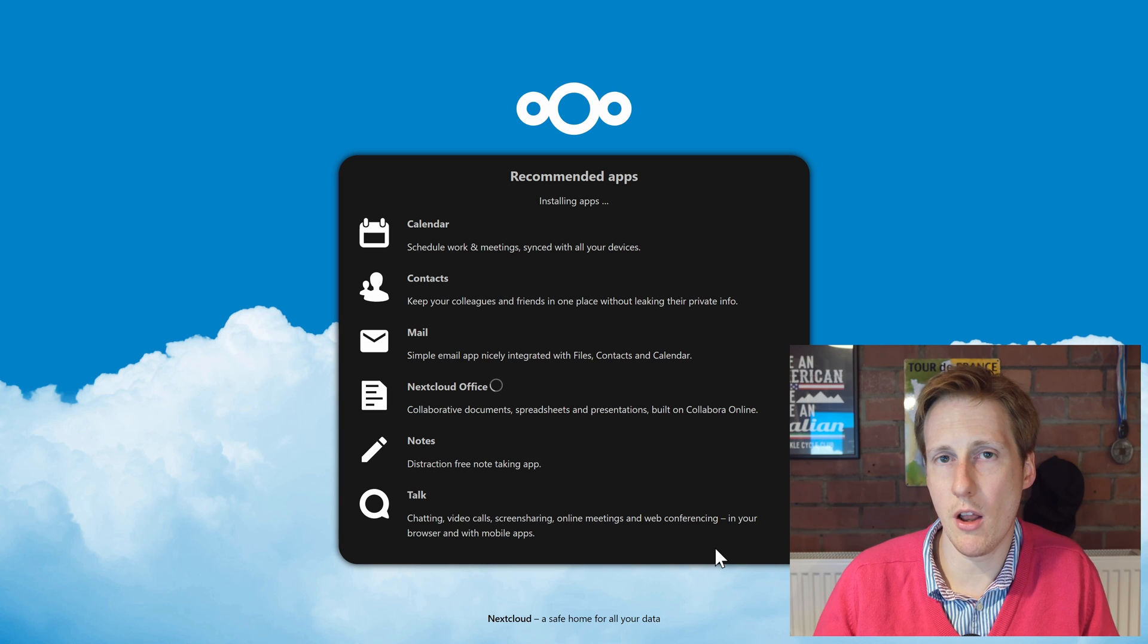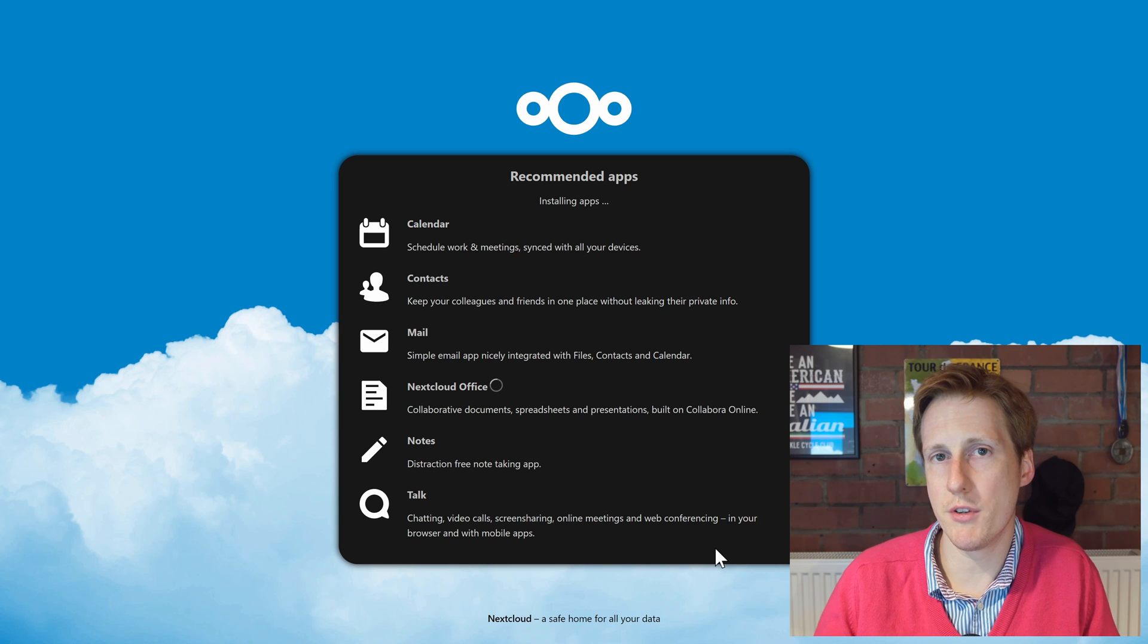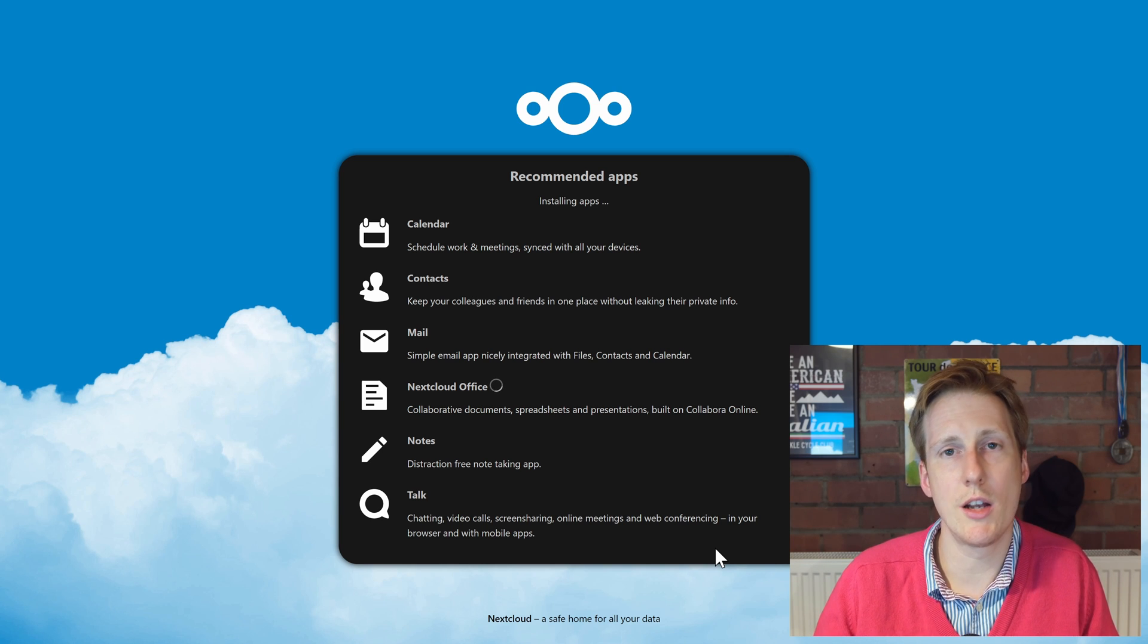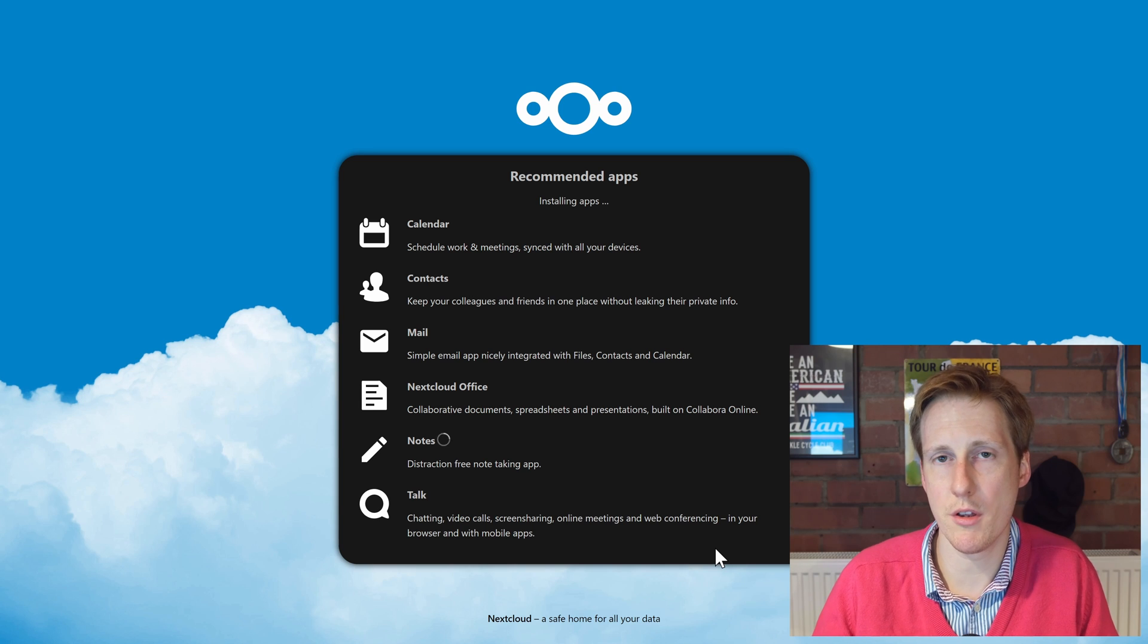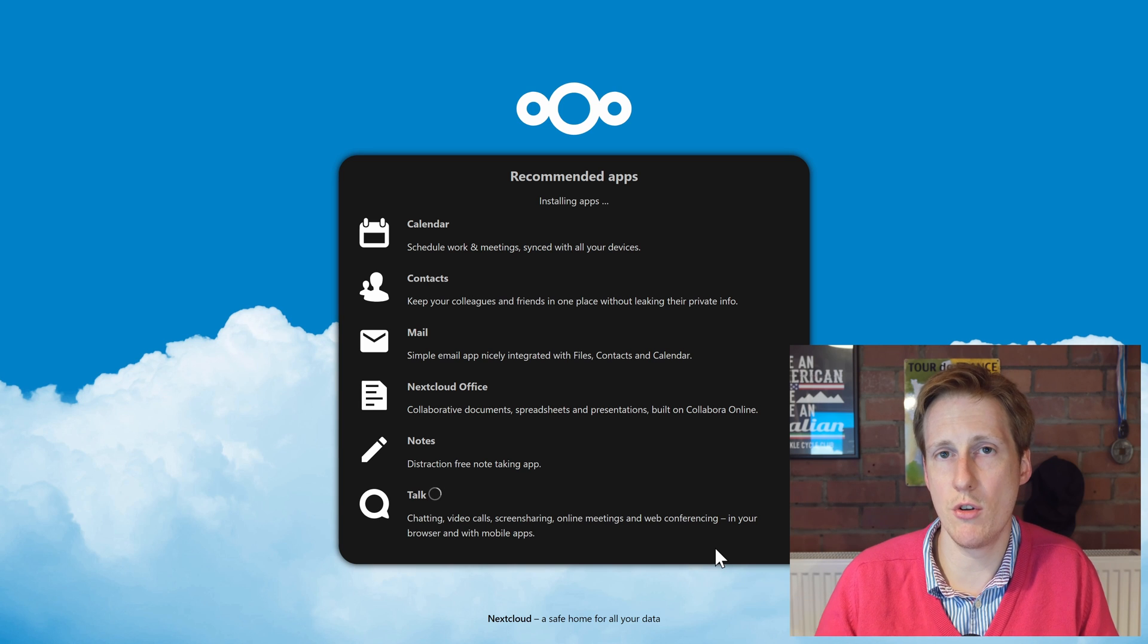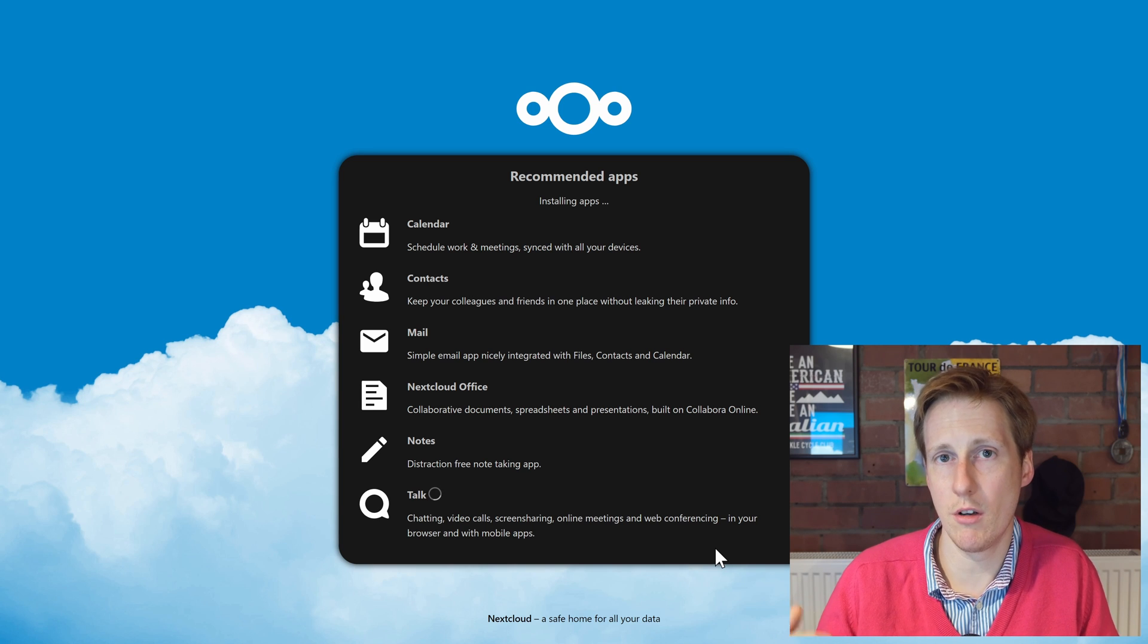It's a bit of a clone of Office 365 where you can actually work on Microsoft documents and others as though you were using Office 365.